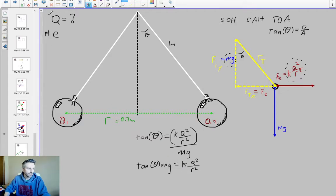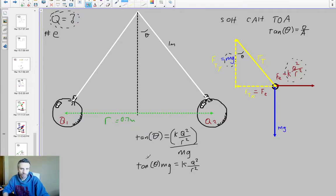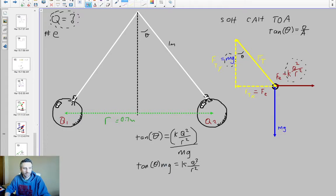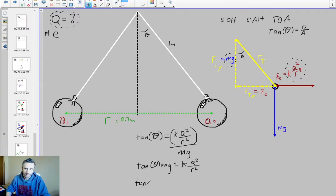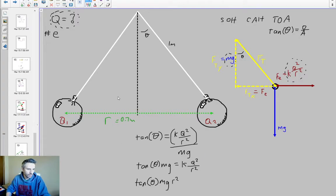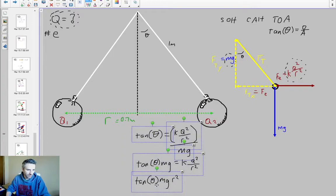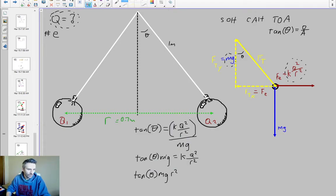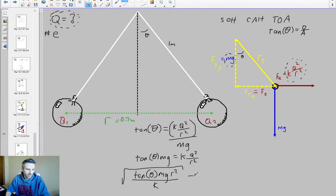My objective is to solve for Q. I'll multiply each side by r squared and divide by k, then take the square root to eliminate the square. That gives us Q equals the square root of (tangent of theta times mg times r squared divided by k). And that is our final equation for the charge Q.